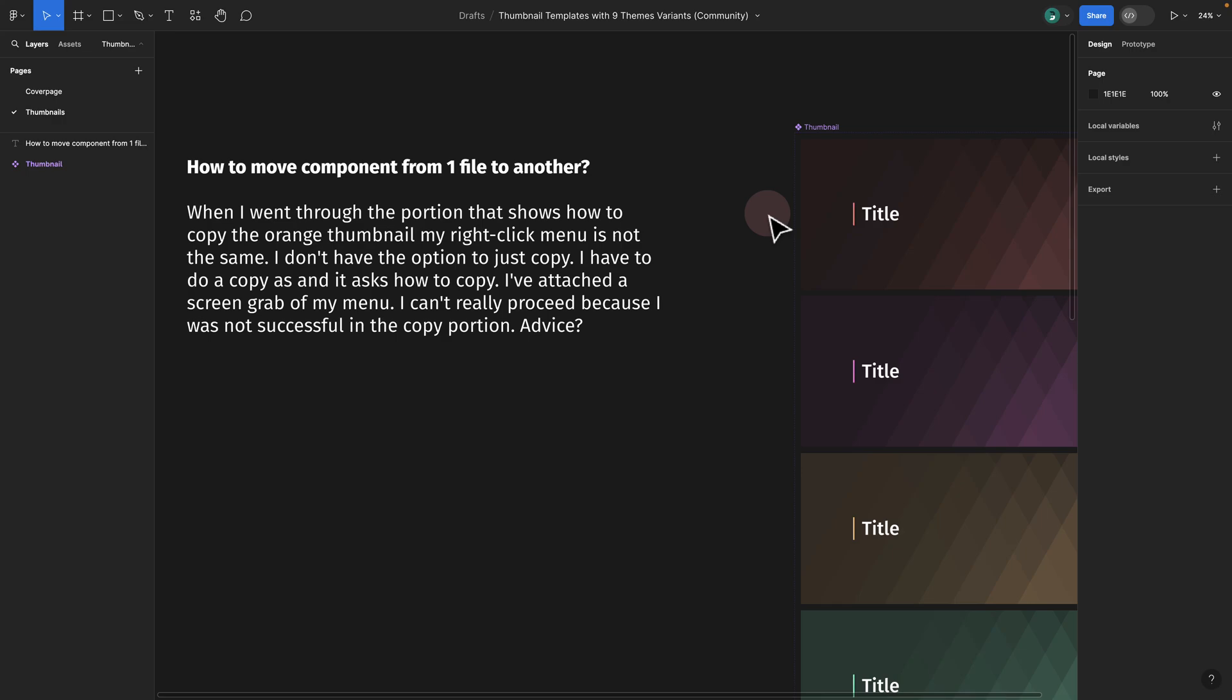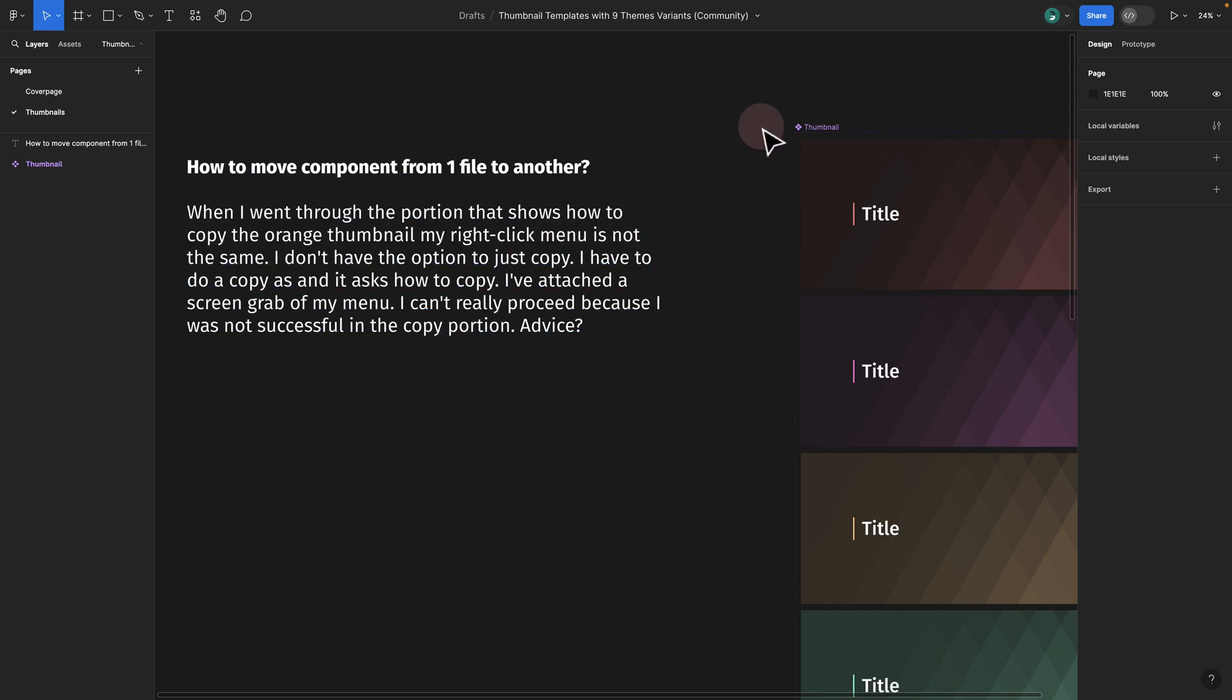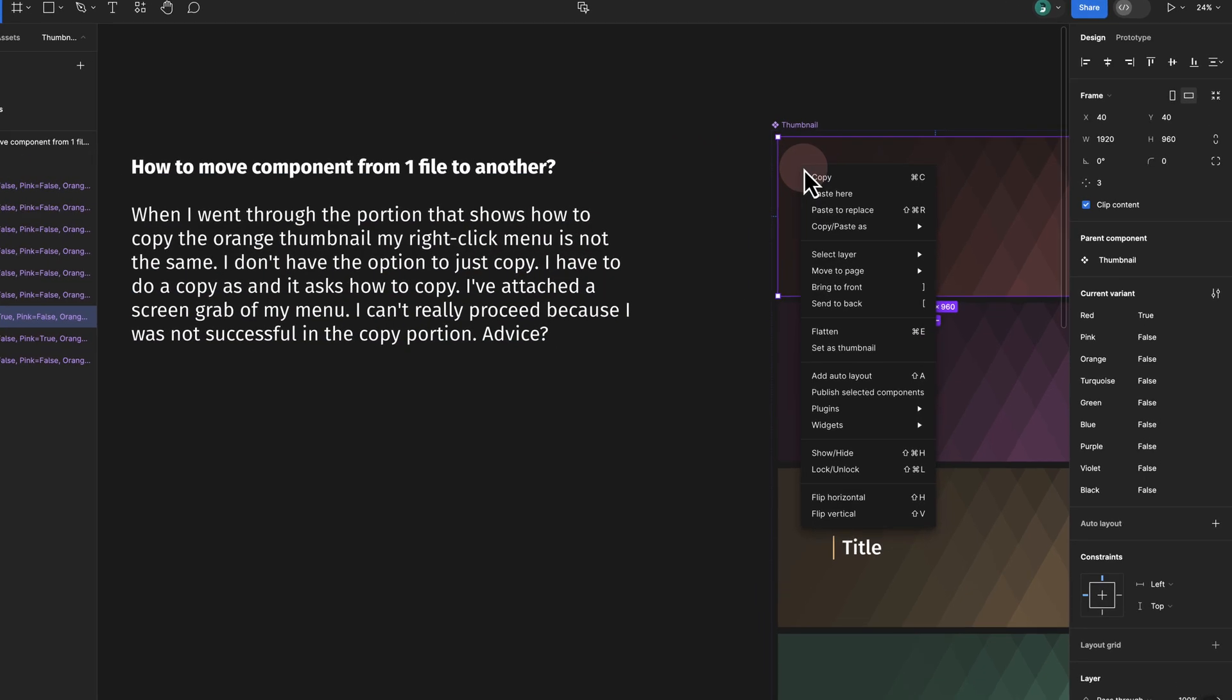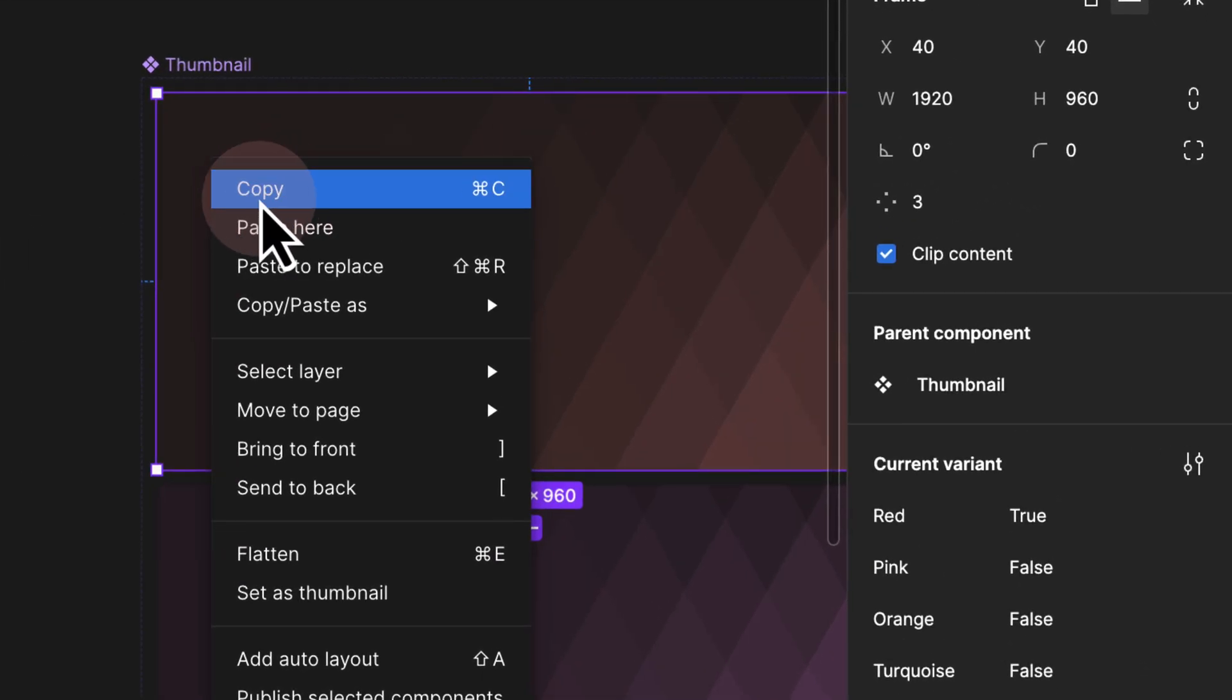One of the students asked how they can move components from one file to another. The question is when they try to right-click on the component, for some reason they were not able to see the copy option. That could be multiple reasons - maybe they're using a desktop version of Figma instead of the browser. However, if you try to copy an instance or in this example the entire variant set...